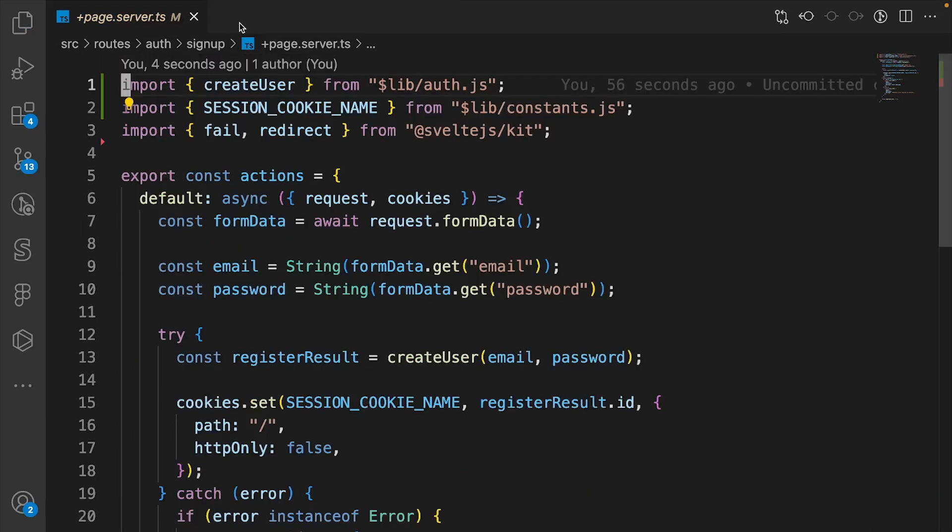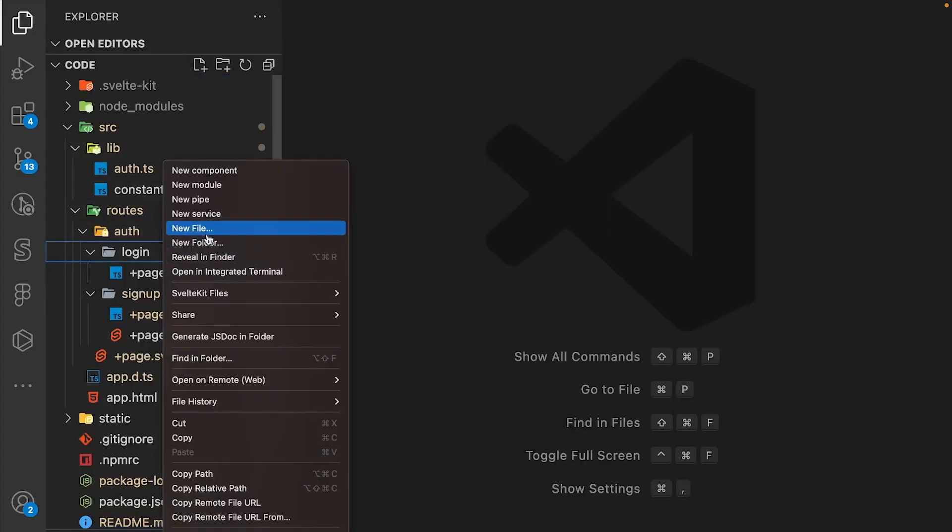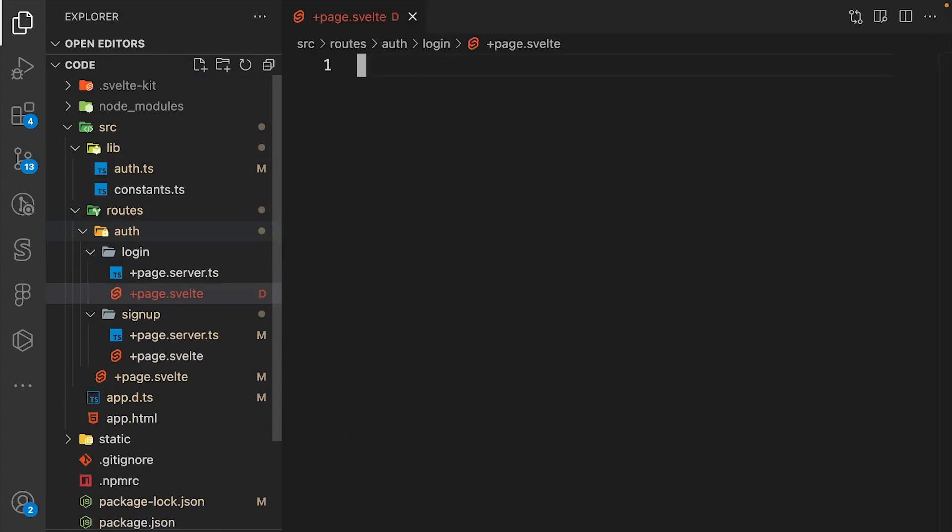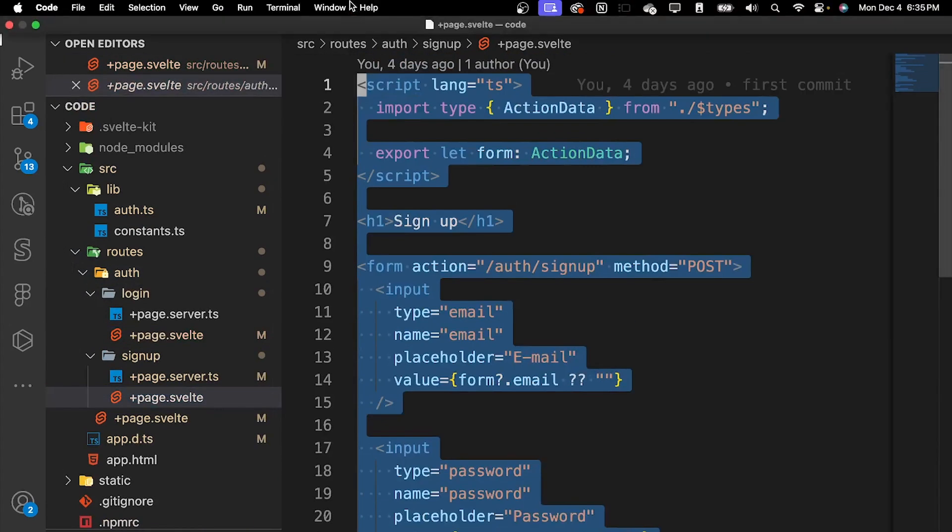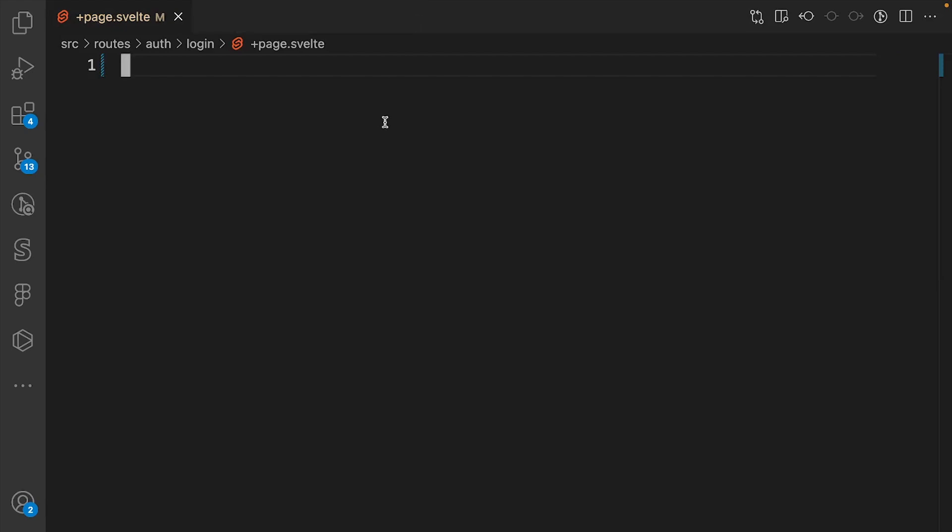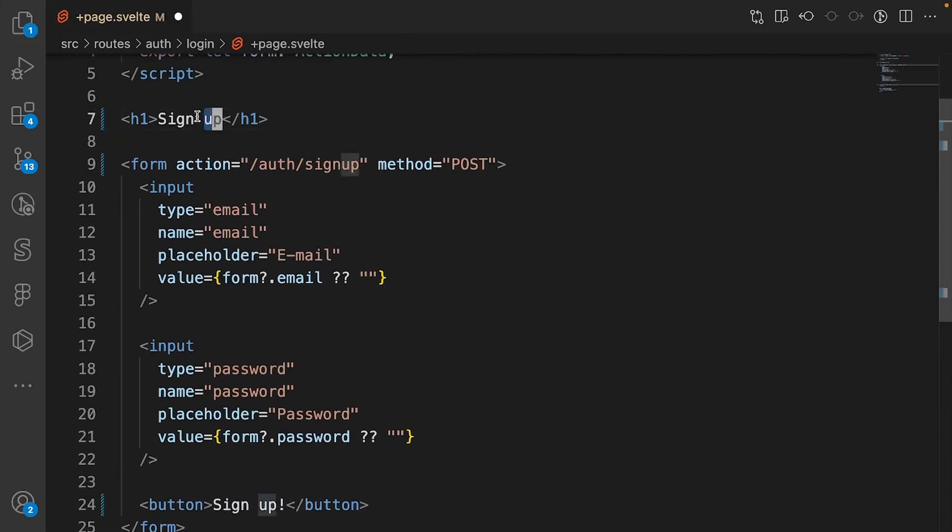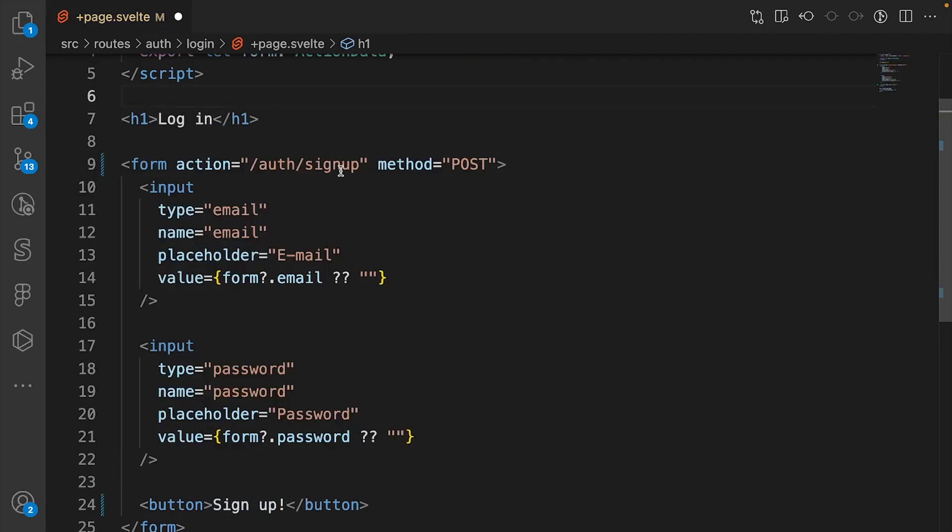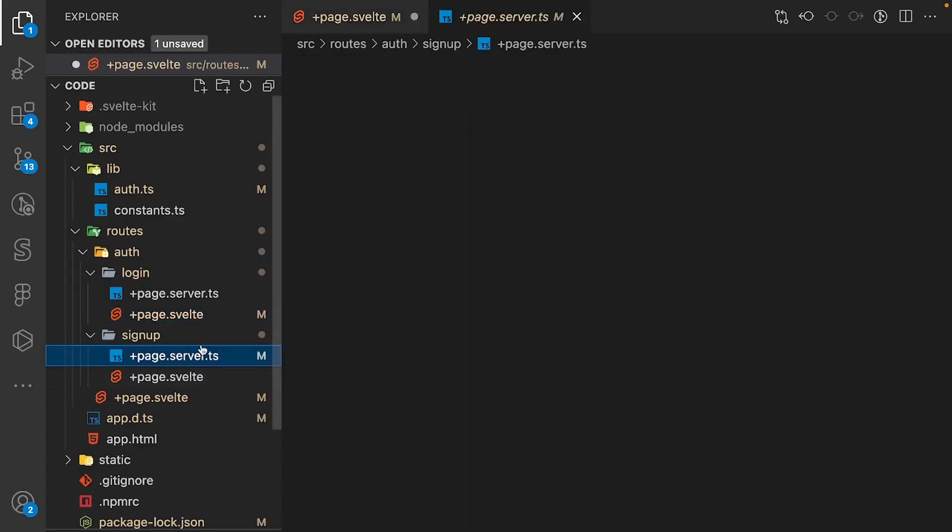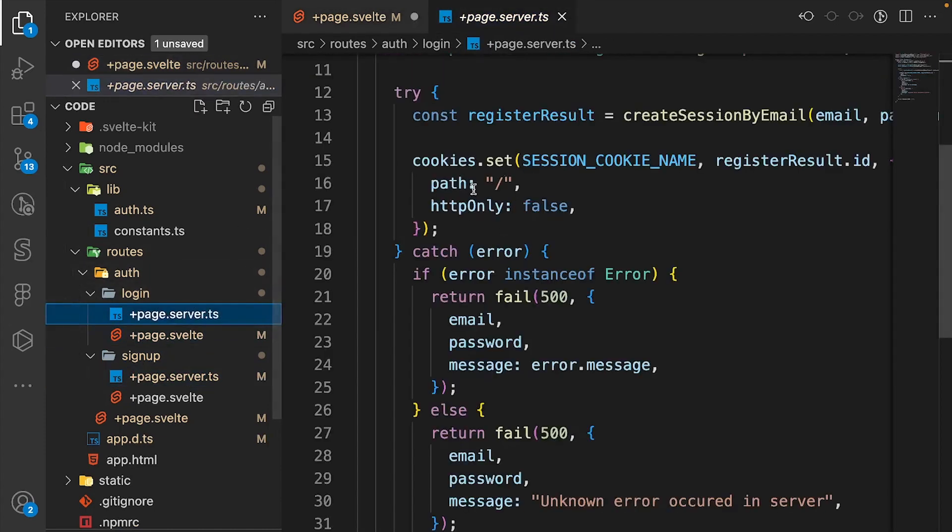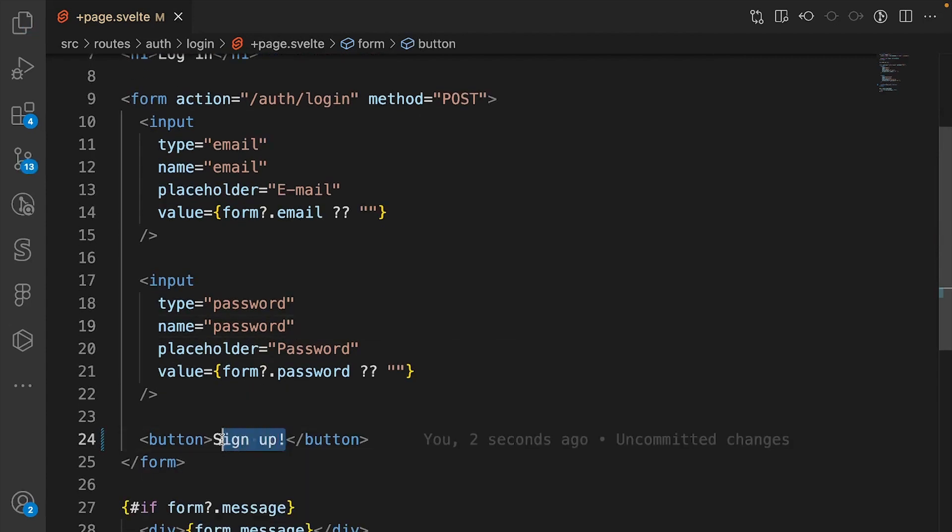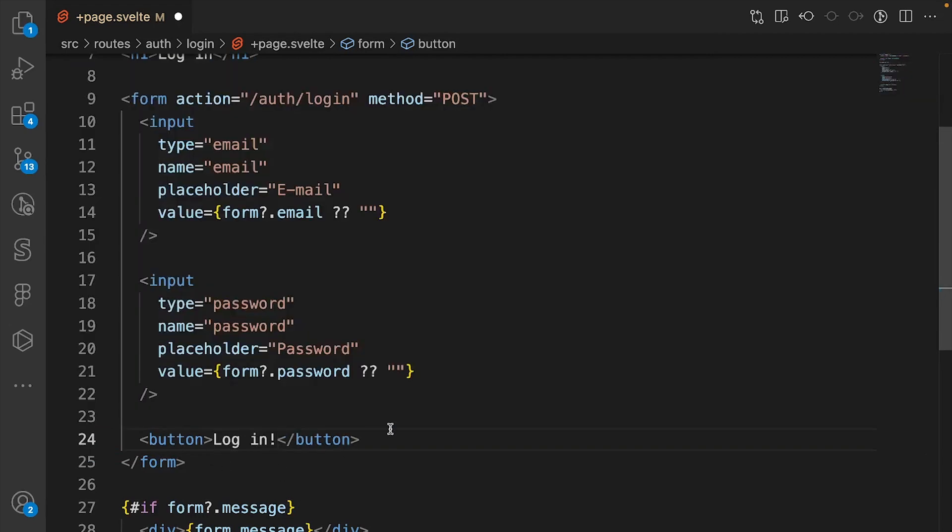We close this file and create another file called +page.svelte. It's so similar that we can just copy and paste. We're going to change this to login. And we're going to change the url to login because if we don't change the url, it'll send the form to the wrong action. We'll also change the text in the button, so we say log in.